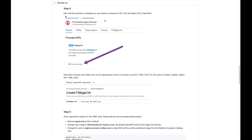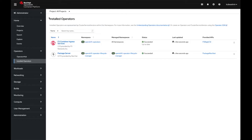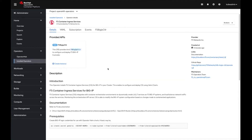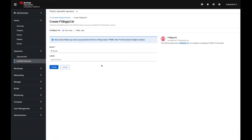We're at step four and our operator has been installed. Looking at the installed operators, I can see that the Container Ingress Services operator was successful. I'm managing all namespaces. At this point I can select the operator, and here's what's really important: this is the creation of the instance itself. I'm actually creating the CIS instance — the CIS deployment, the CIS pod that's going to be running in OpenShift communicating with the BIG-IP. I'll select 'Create Instance'.